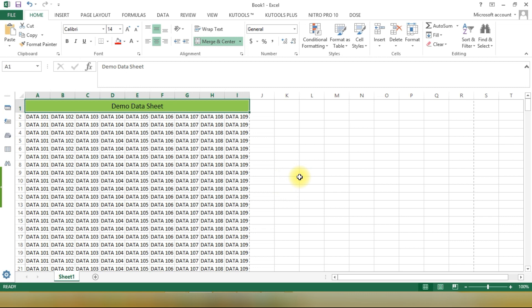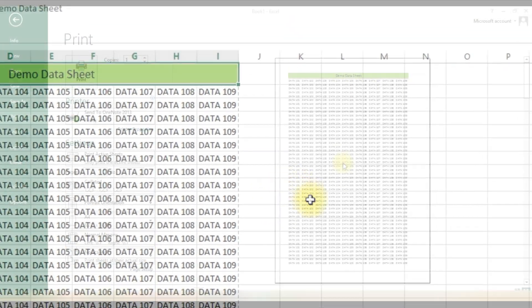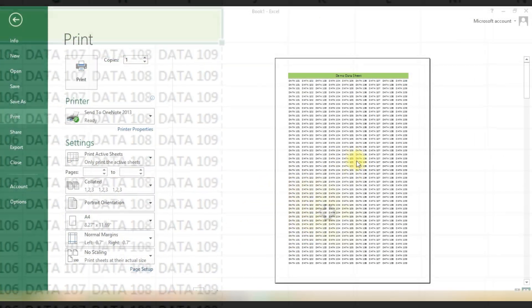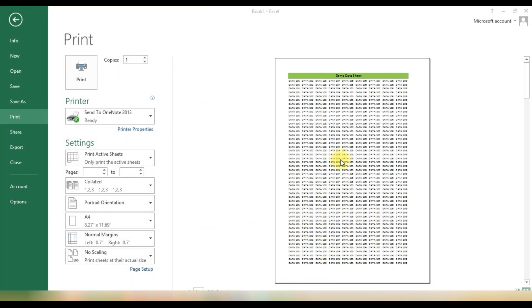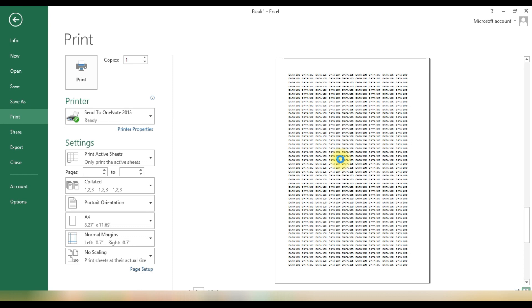Let's dive right into it. We have our Excel workbook open, and we want to print the pages in reverse order. By default, Excel prints from the first page to the last page.